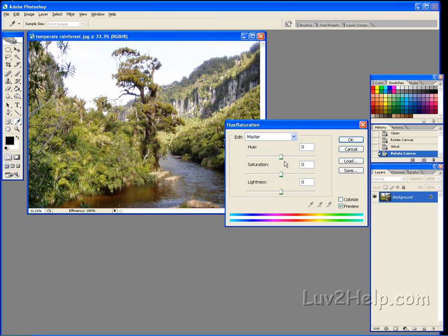This effect is really dependent on the photo. So every photo is going to have different results. So it's up to you to experiment with the settings here to get the desired effect.